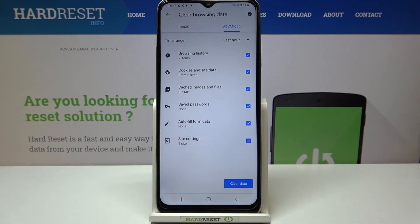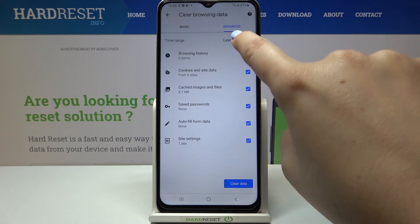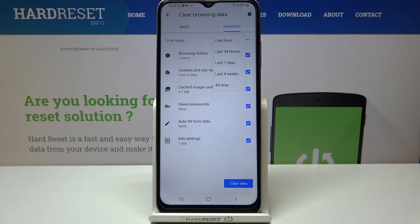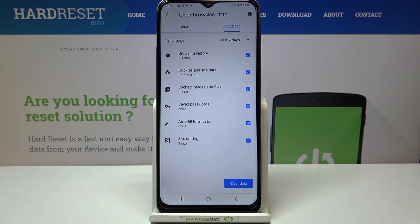Remember, if you want to remove something just make sure that it is marked. I've marked those three options. What's more, we can change the time range — from last hour to, for example, last seven days.